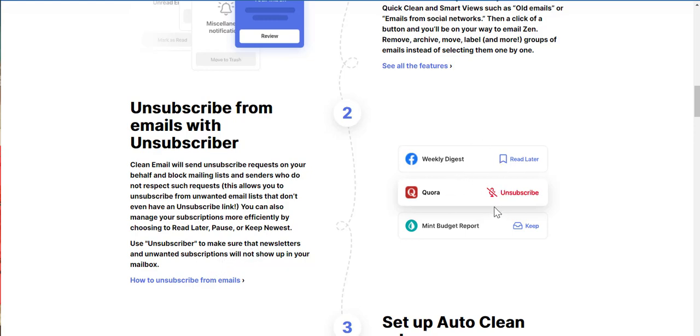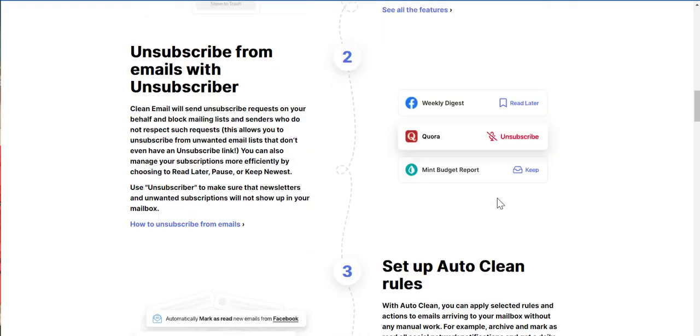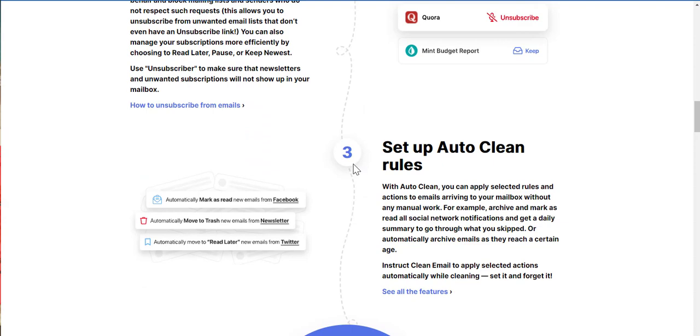So there we go. So you have that unsubscribe option next to the mail sender. Number three, set up auto-clean rules.